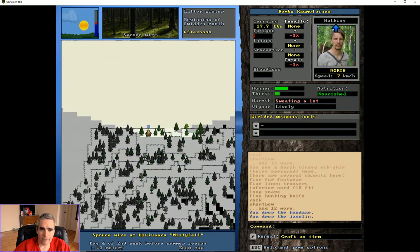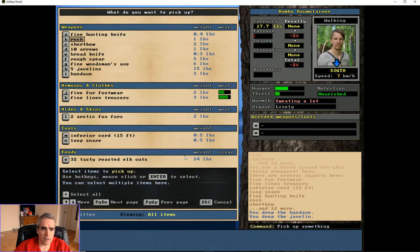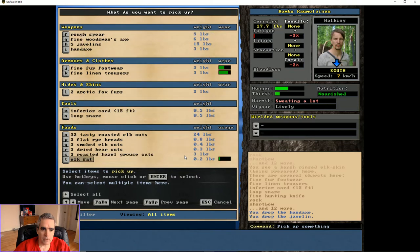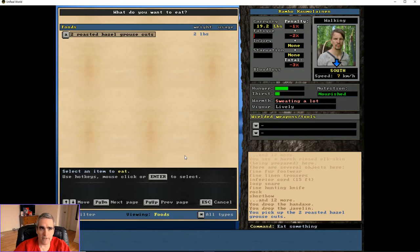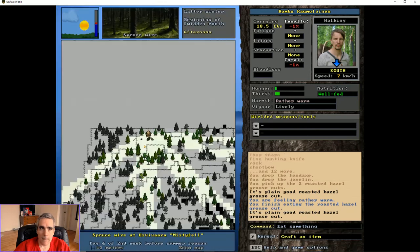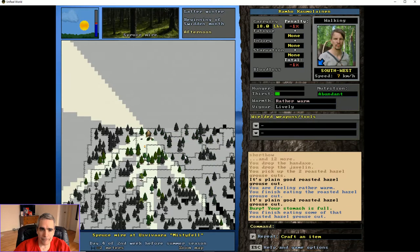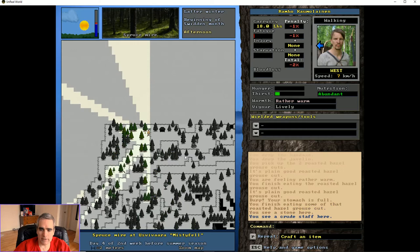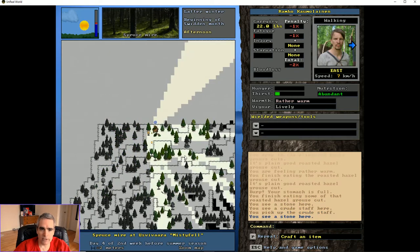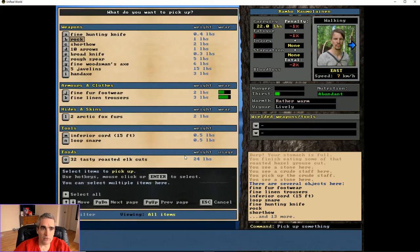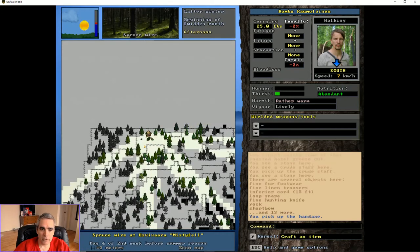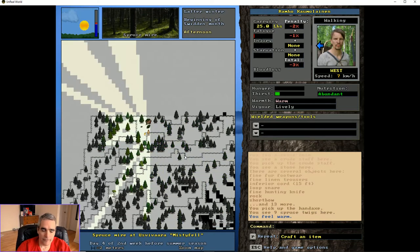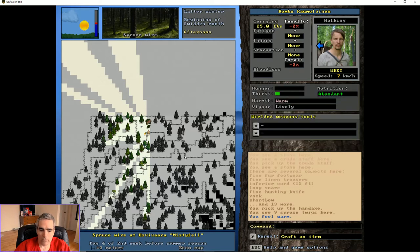It won't be ready until later on. I'm going to have something to eat real quick, something roasted because that spoils fastest. I guess I'll take the crude staff and see. It will probably make a crude javelin, as you would expect. So just to show you, just repeat.